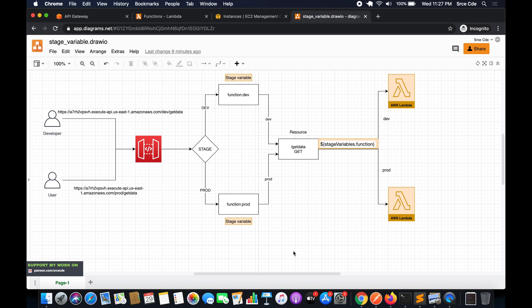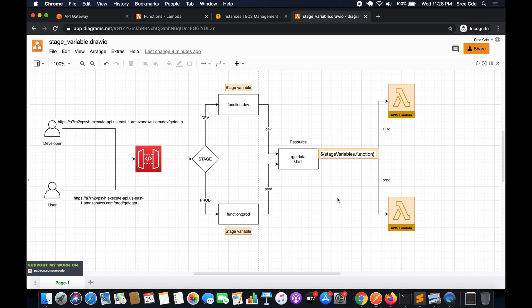As you can see on my screen, we have gone through this diagram in the previous tutorial — part 18. The two highlighted things depict what we are going to modify in this tutorial in order to invoke different Lambda versions using stage variables.